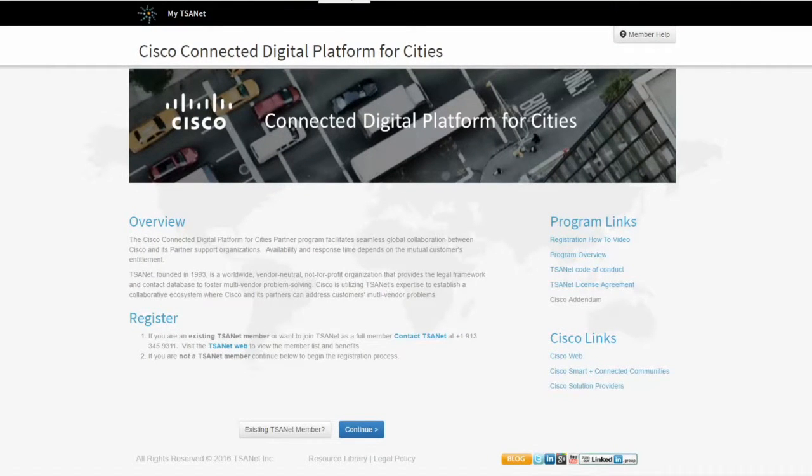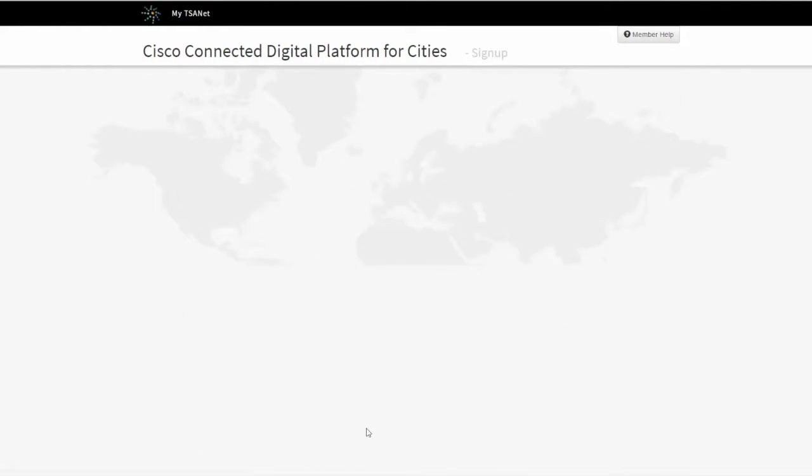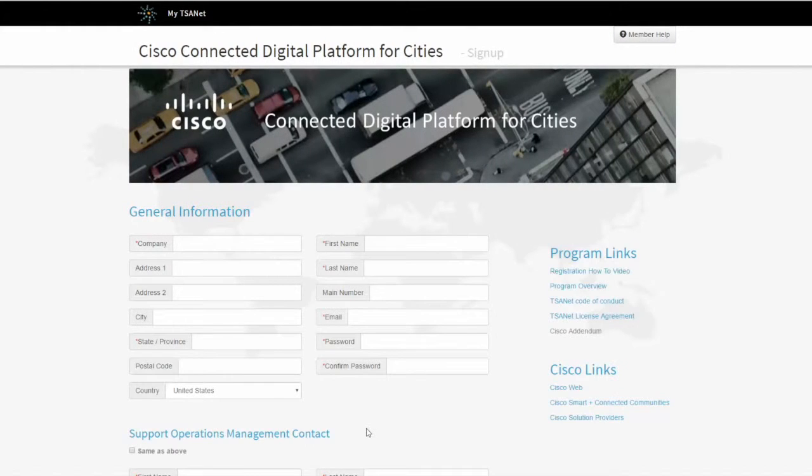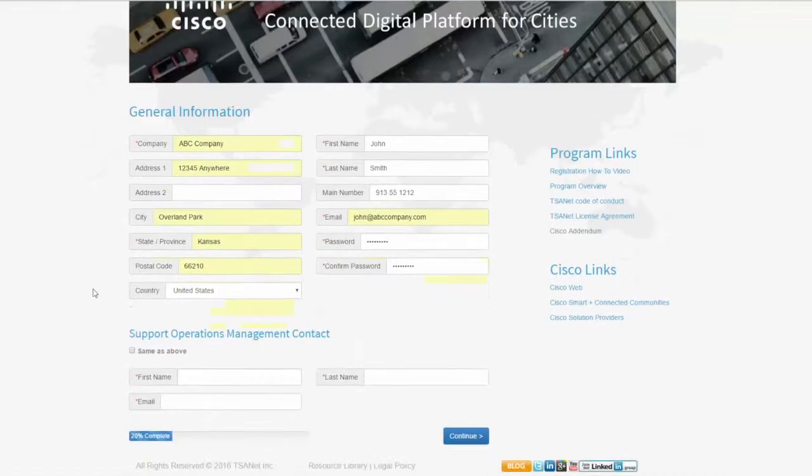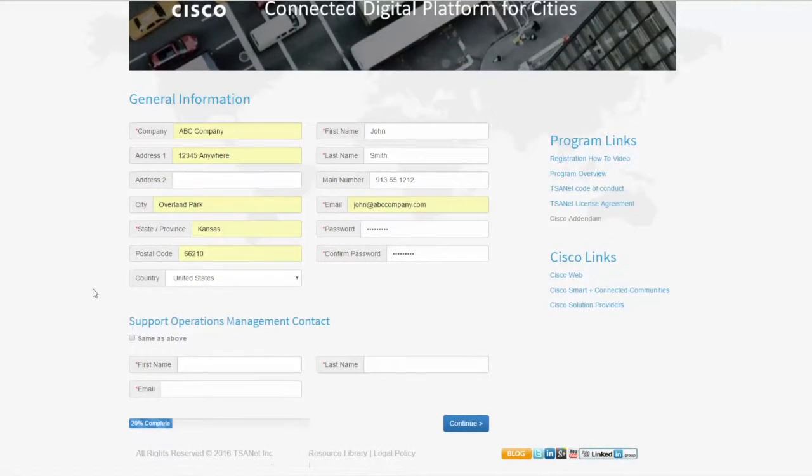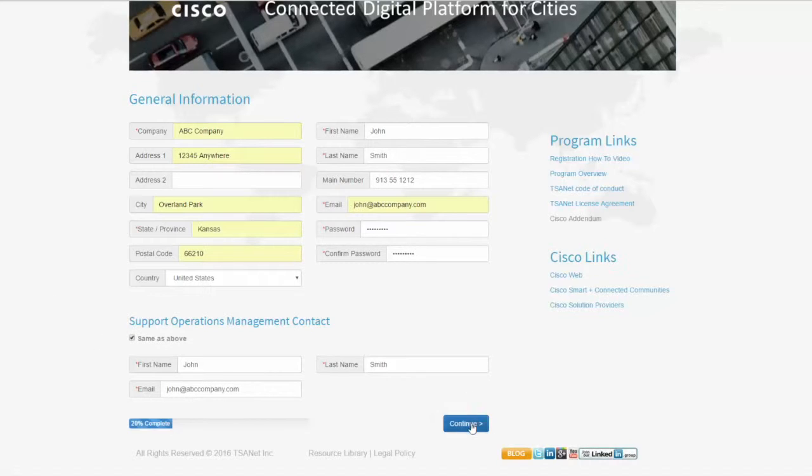So now we've verified that you're not an existing TSAnet member, and you're going to go ahead and go through this process of getting into this relationship. So I'm going to go ahead and click on Continue, and it's going to take me to the next page where you're going to enter your company information. You can see here I've gone ahead and pre-populated this. If you scroll down a little bit, it'll ask you for a Support Operations Management contact. If you're that person, you can just click on Same as Above and Continue.